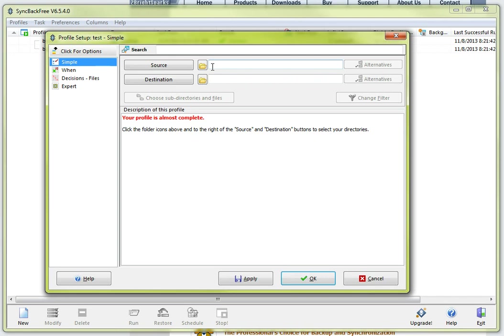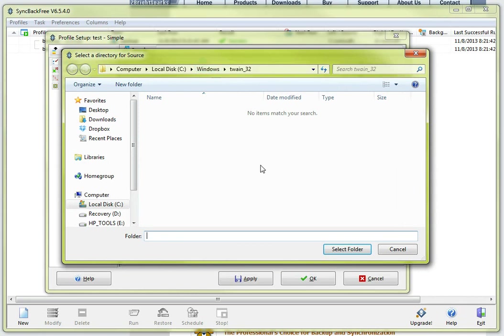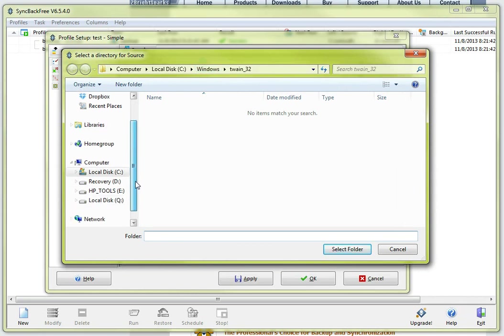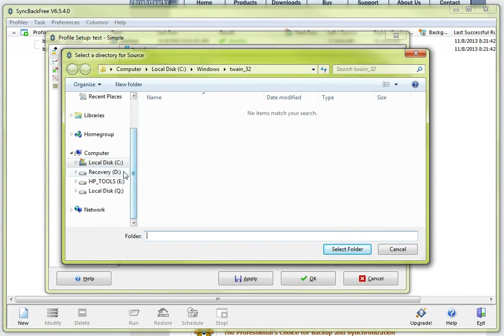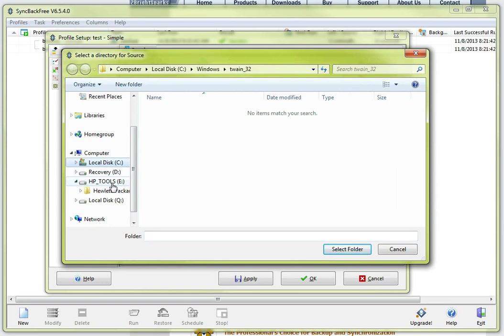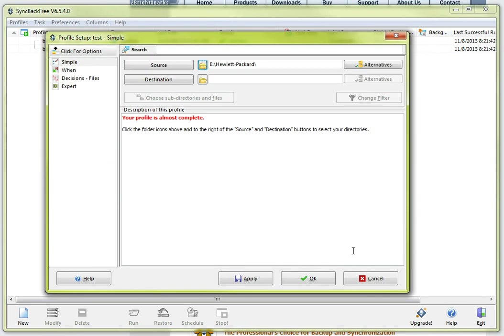So in this case I am going to click on the file folder sitting next to source and it will present this window right here and you can kind of drill down into your C drive which is your primary drive of where your files and folders are located. In this particular case I am just going to, we are just doing a demo so I am going to select this attachment that I have to my machine called HP tools.